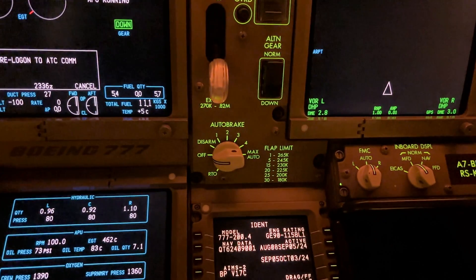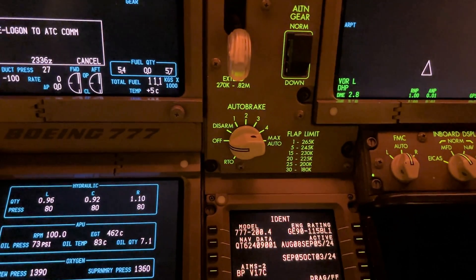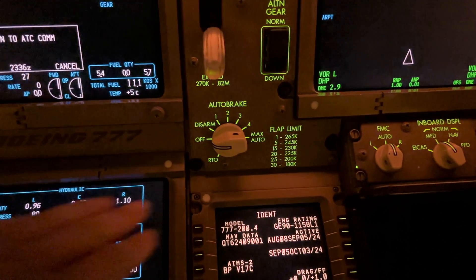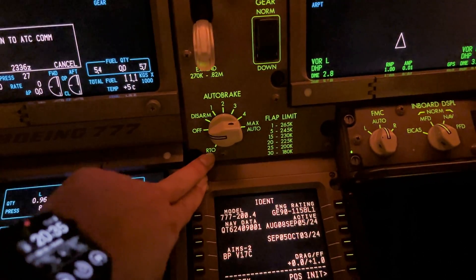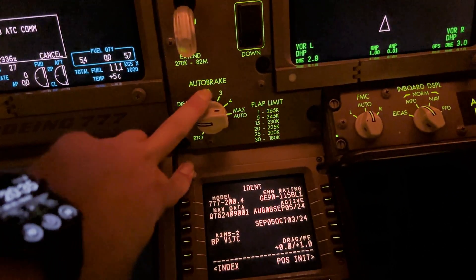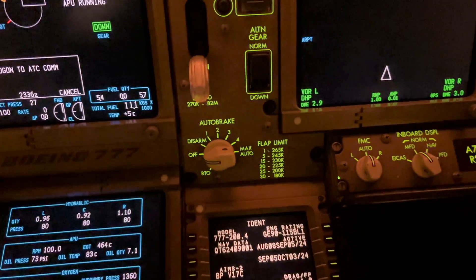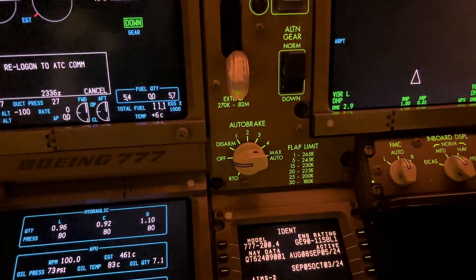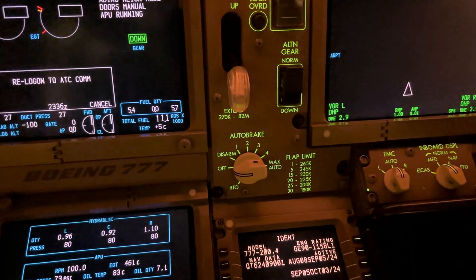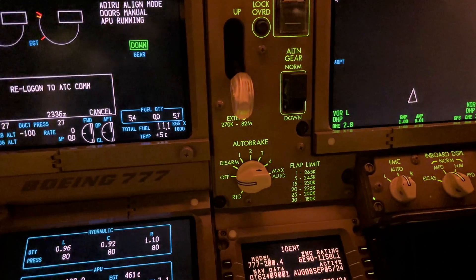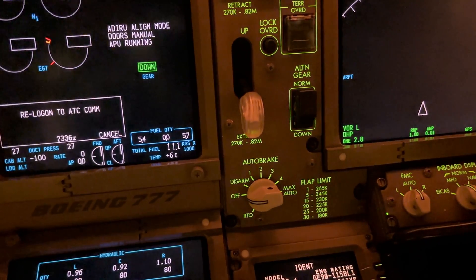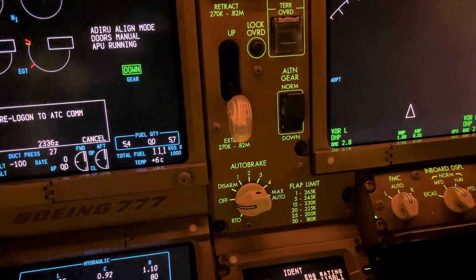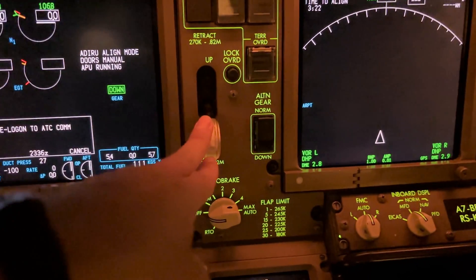Here we have the autobrake settings. For takeoff you do RTO, and once you're landing you can select whatever autobrake setting you want for the conditions and the runway. And the gear handle.